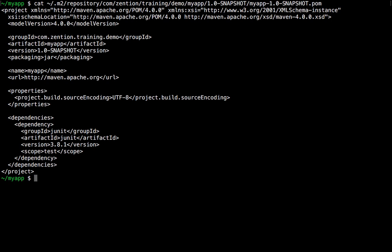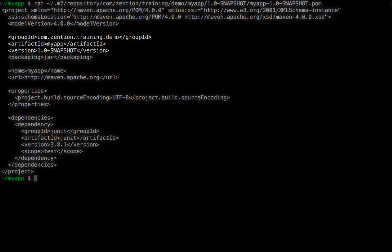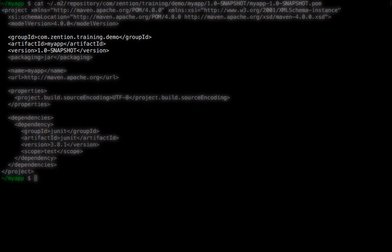Maven knows which other dependencies it needs to download as well, and a few other aspects too. So we see that the group ID, artifact ID, and version, this so-called GAV coordinate,